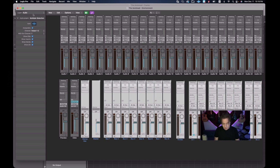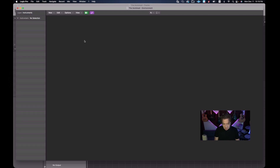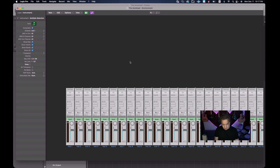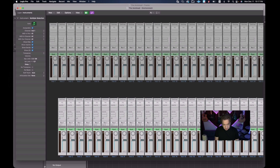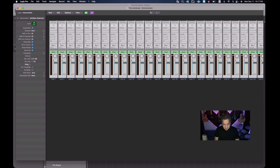Now let's go to our Instruments layer and paste them back in here. If it gives you the replacement message, choose 'Don't Replace.' We'll position them in the upper corner to keep things neat, and then let's go back and look at our timeline.